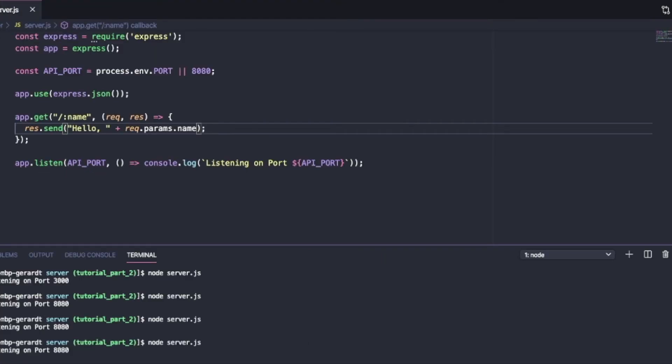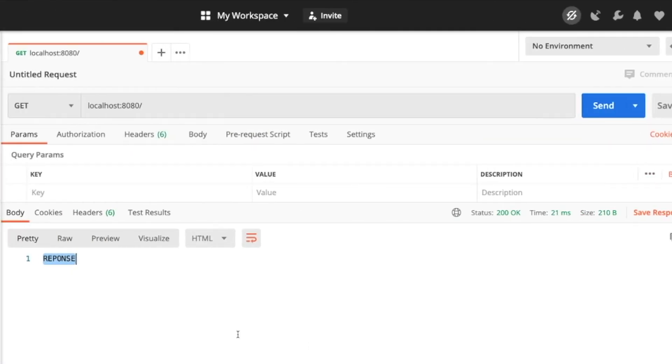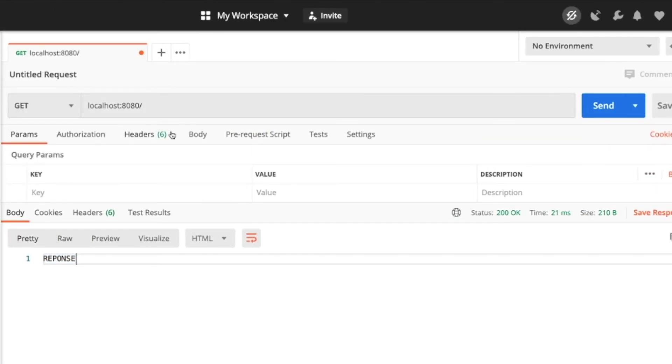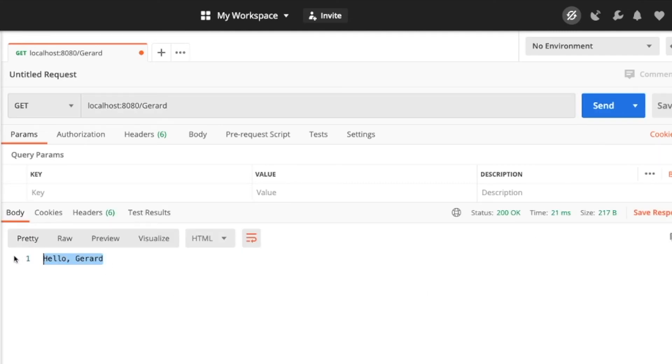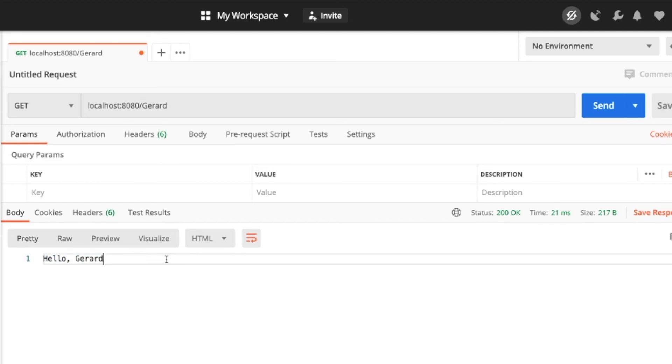And now I'm going to restart my server and over here I'm just going to put in my name as the part of the string. And then I'm just going to say send and it's going to say hello Gerard. Awesome. So that means our server is ready to listen for requests and we're ready to start building our server side application.